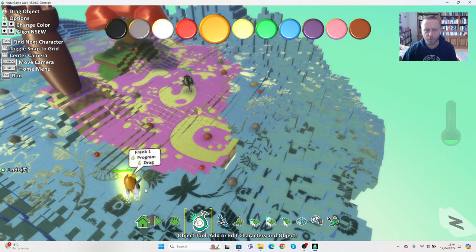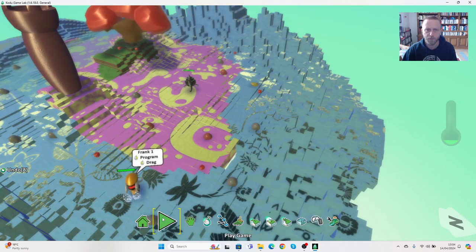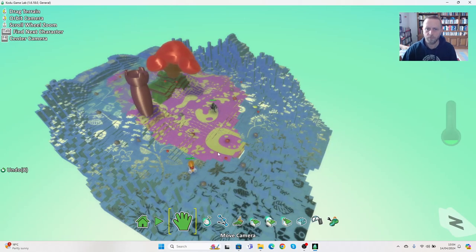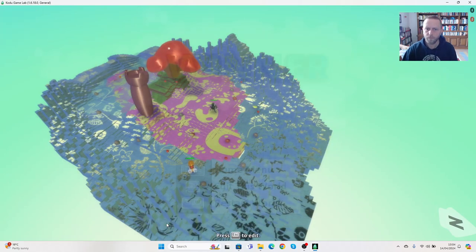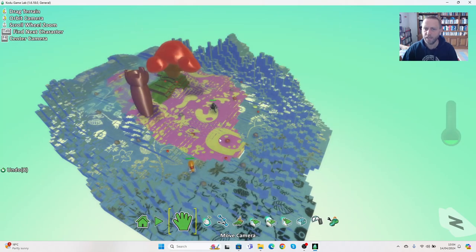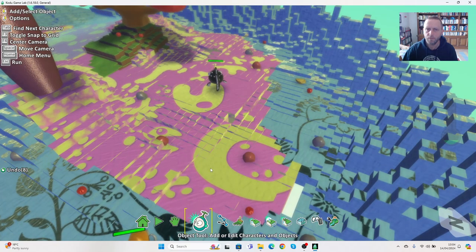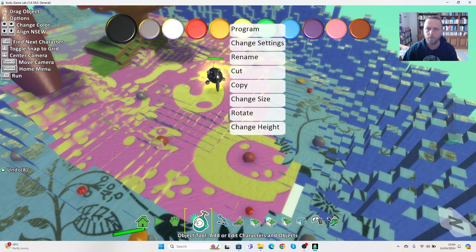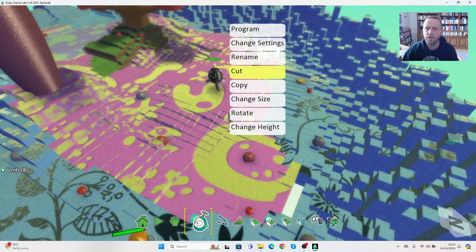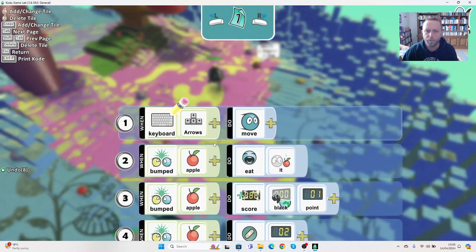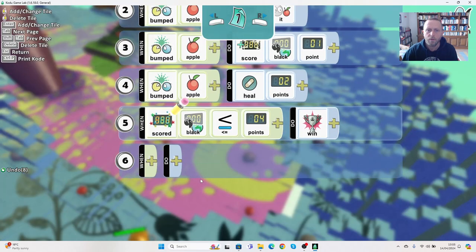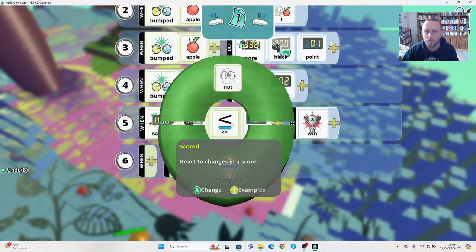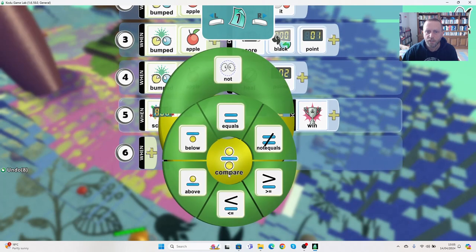Why is it saying win immediately? You can see what the mistake I made. Let's go back in to the program. Let's change that one around.